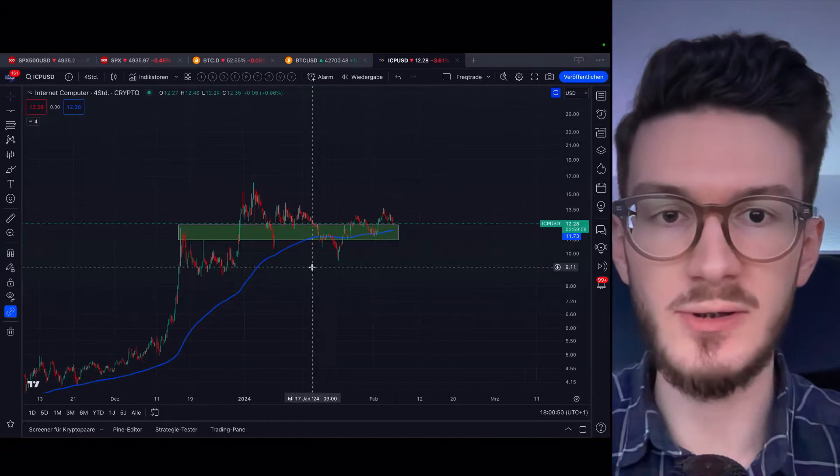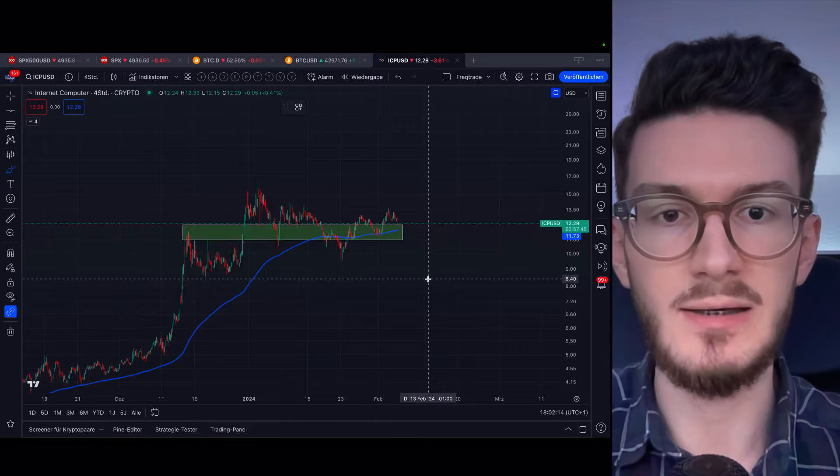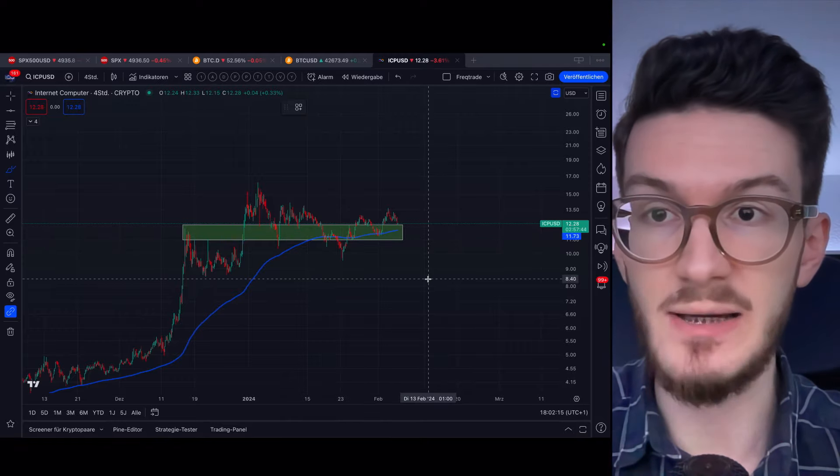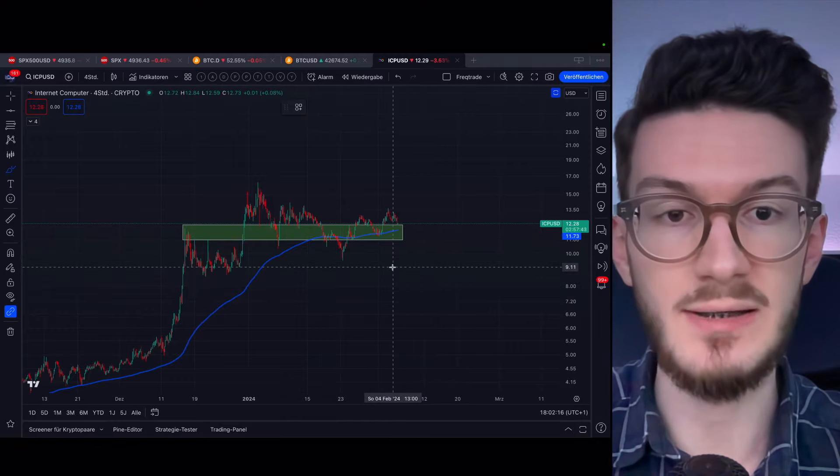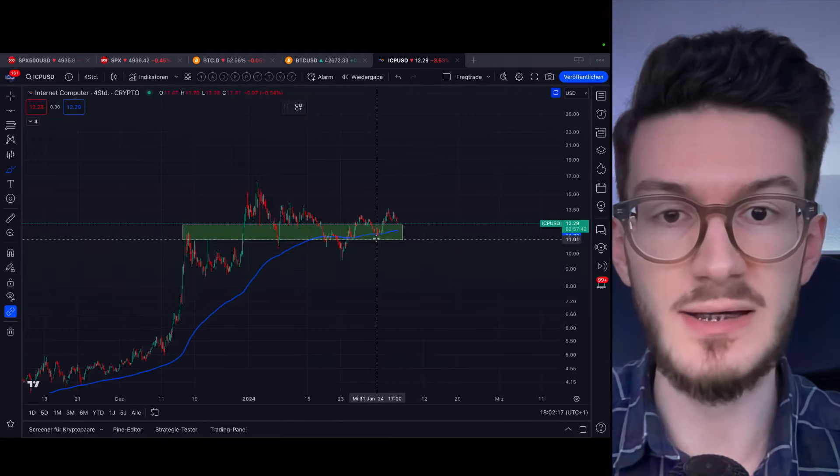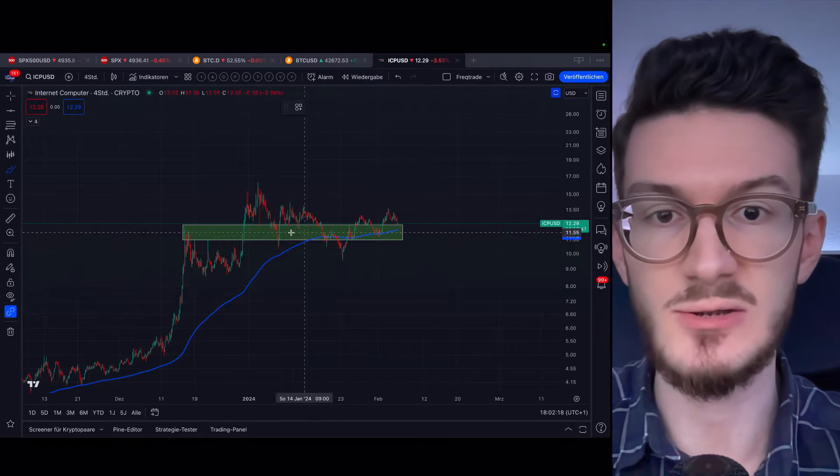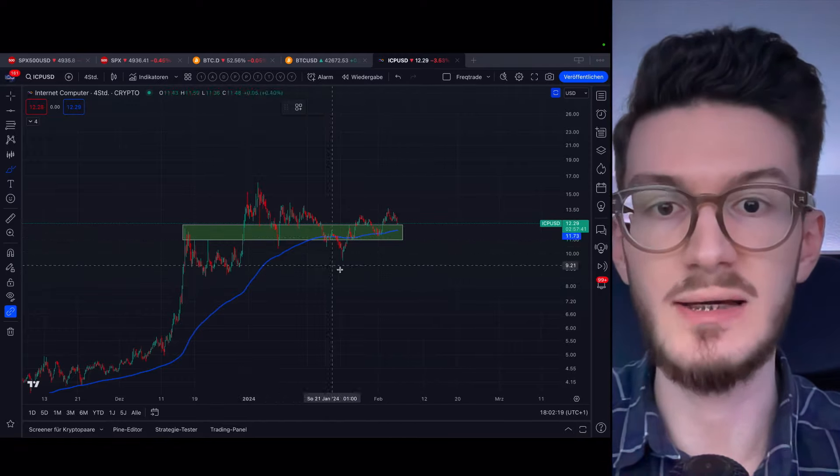And this is mostly because Bitcoin is chopping up and down. ICP is in a very nice position here. It bounced several times off the 4-hour EMA 200, as well as this strong support range. We will look at price projections short and long-term a bit later.